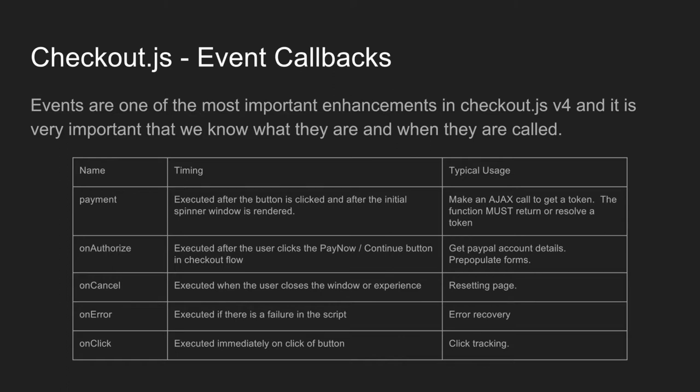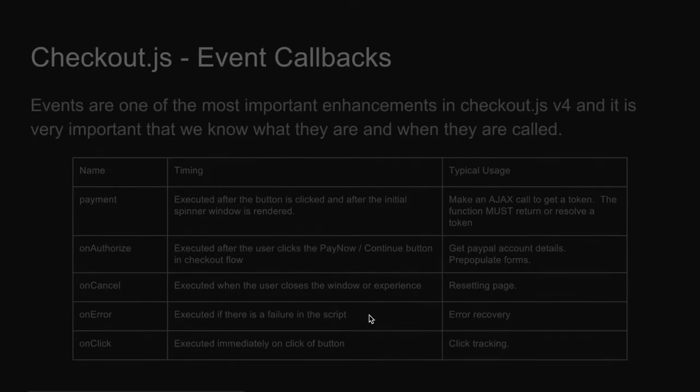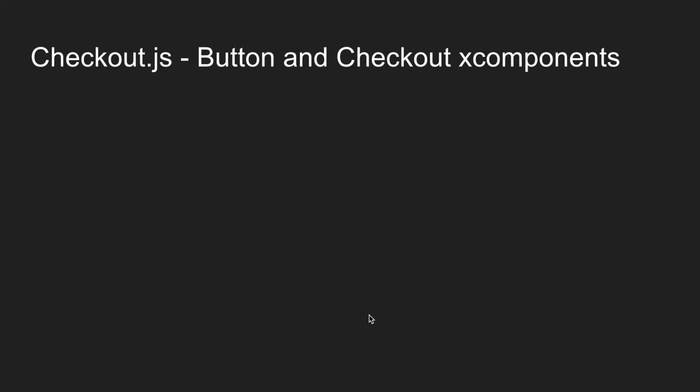And also there's an onClick callback event that is executed immediately on click of the button, and it really should only be used for click tracking. So if the merchant is tracking clicks on their site, since our button is now in an iframe, the only way that they can track that is via this onClick event.